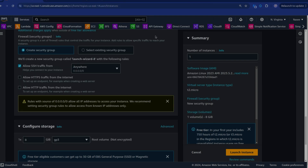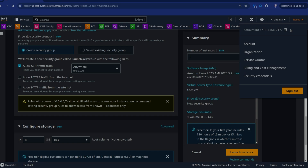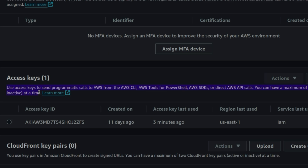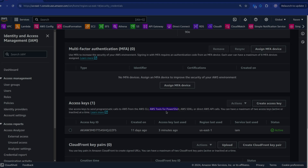You can get your access keys from the IAM dashboard. You can create keys for your root user or your IAM user — make sure the user has enough permissions for what you want to do through CLI. For example, if you want to create an S3 bucket through CLI, you should use keys from a user who has S3 access. Click on the user's name, go to Security Credentials, and scroll down to find Access Keys. You can manage AWS through the console, CLI, or programming languages, but for CLI and programming languages, you need to create an access key.